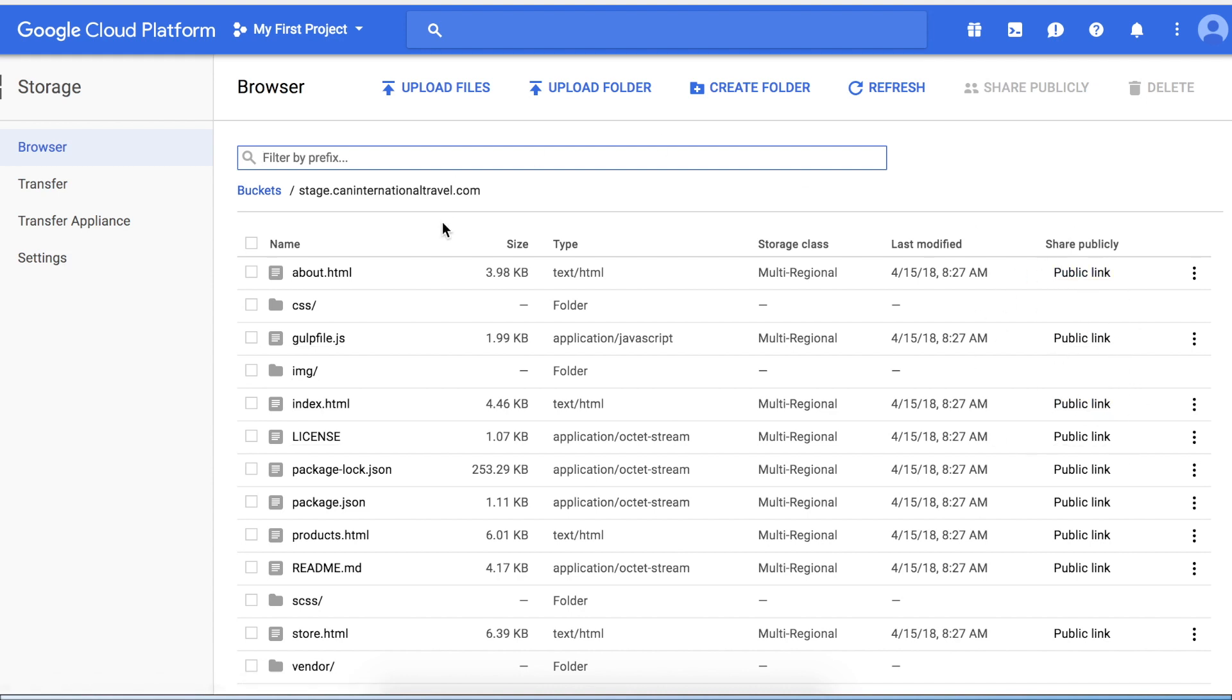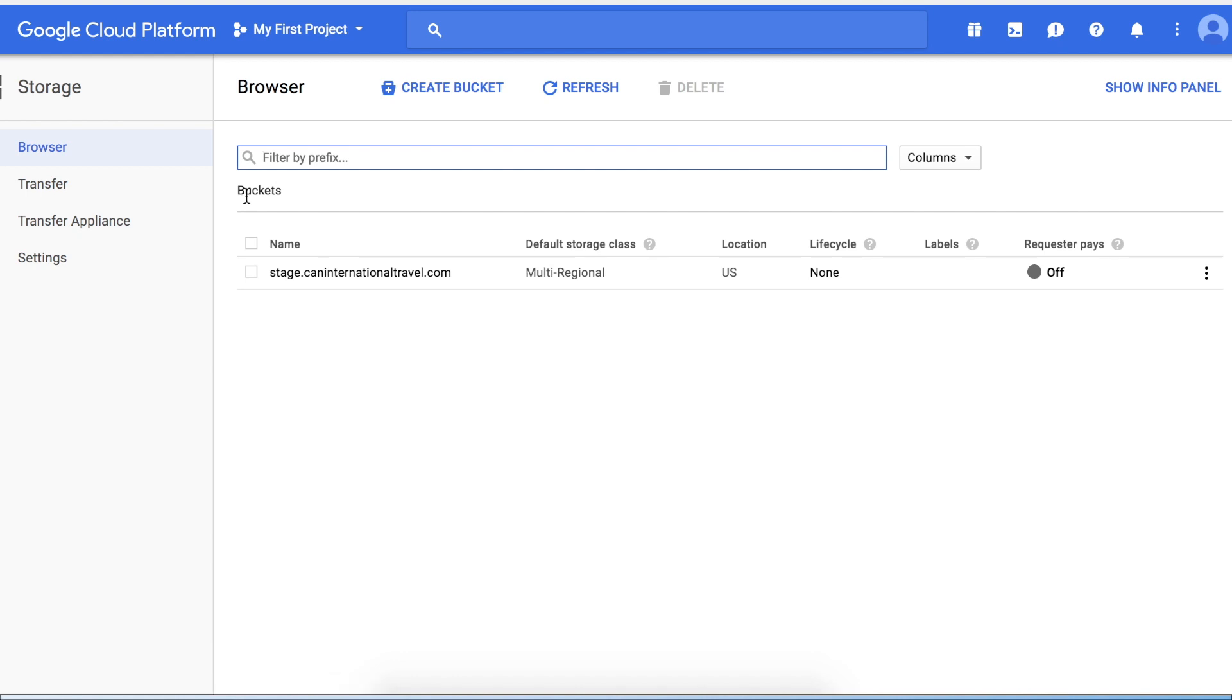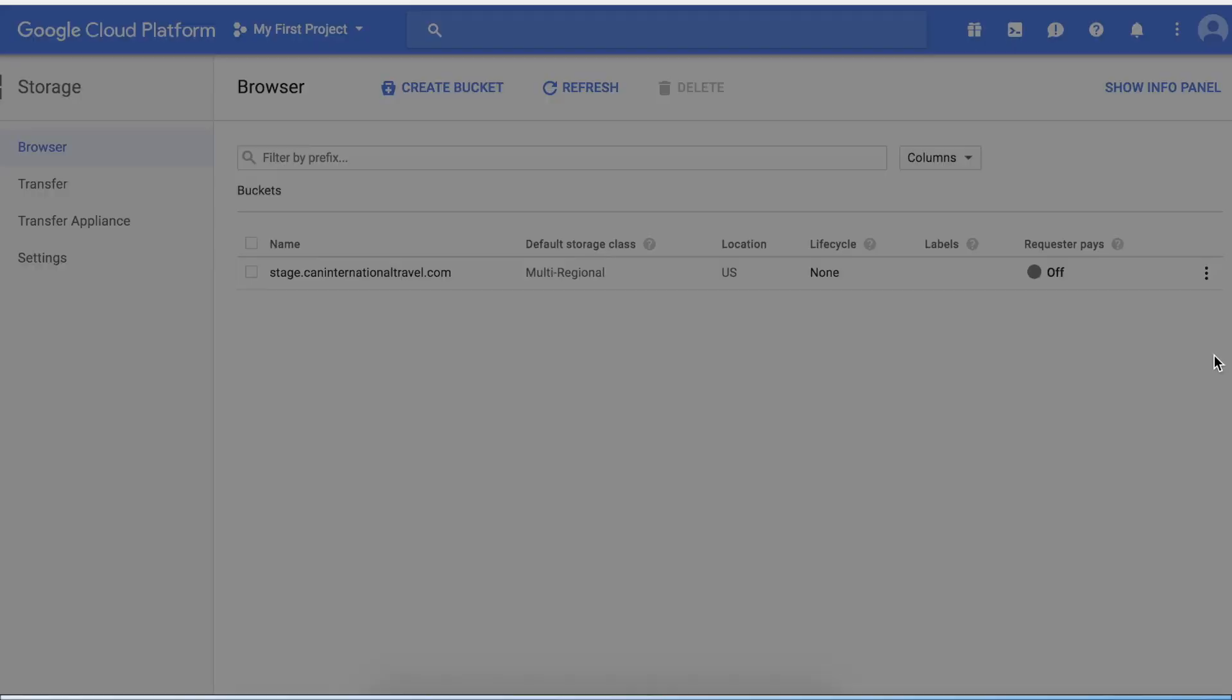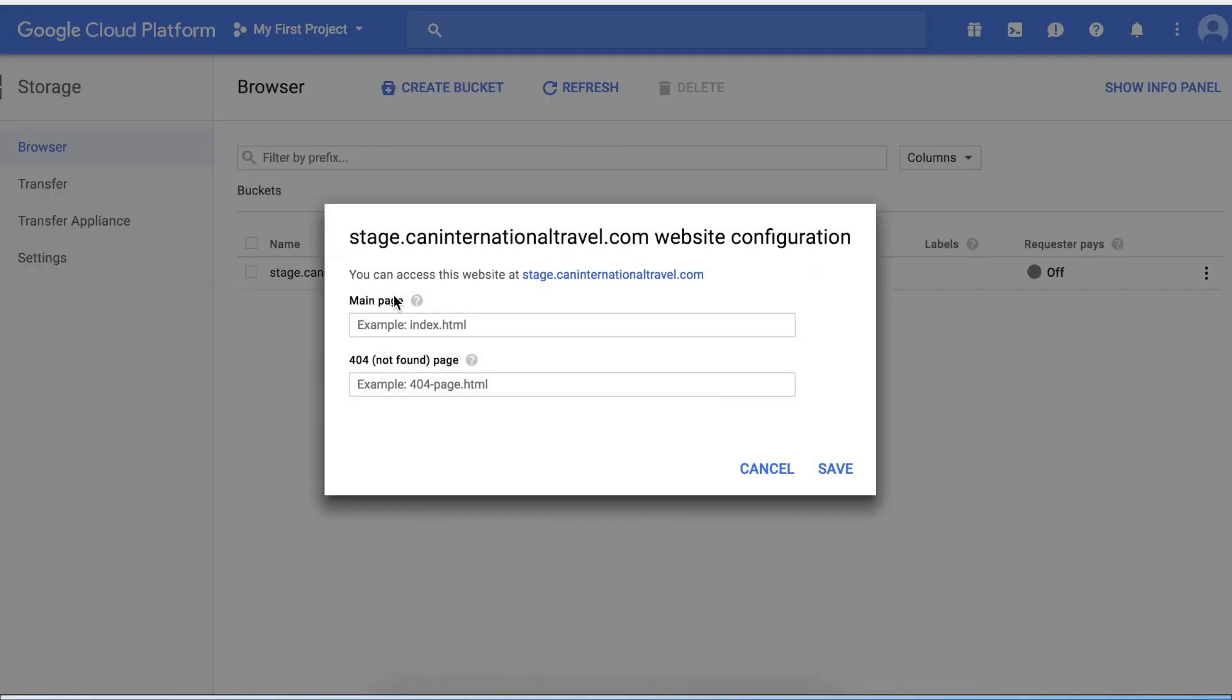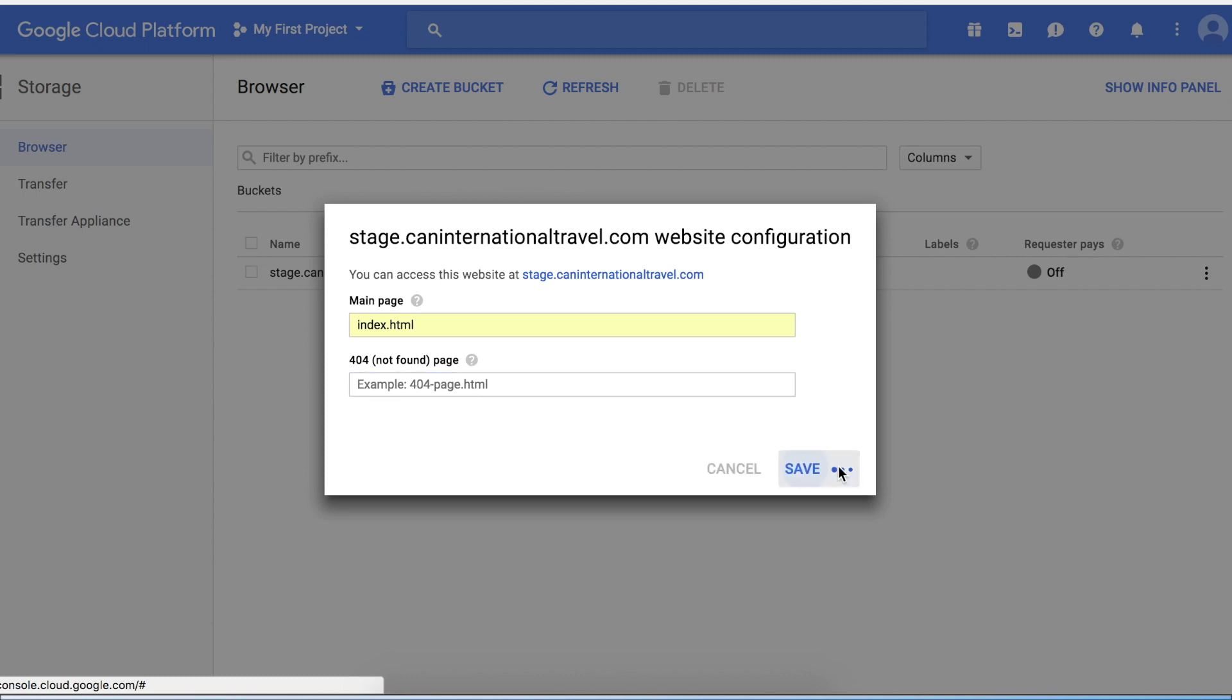The next thing we want to do is point the index file of our website. Click these three dots again, click edit website configuration, and simply type your index file. You can add a 404 page if you have one - in my case I don't have one. Click save.